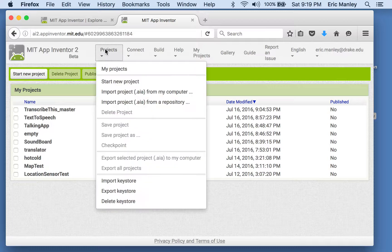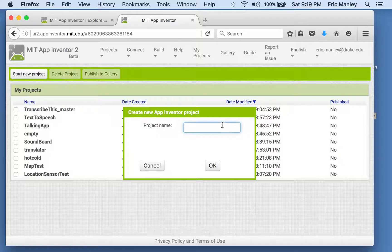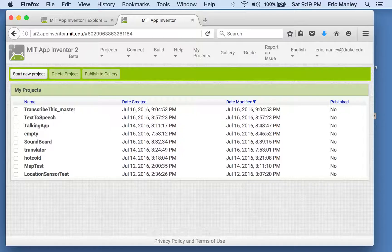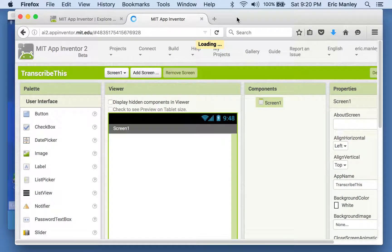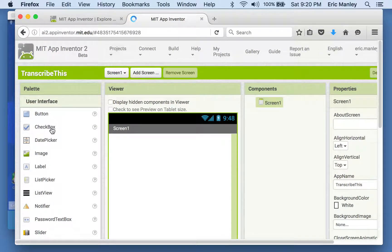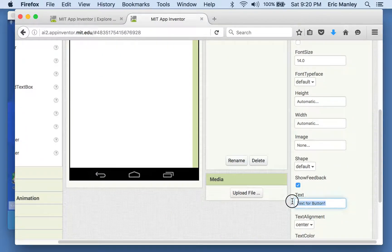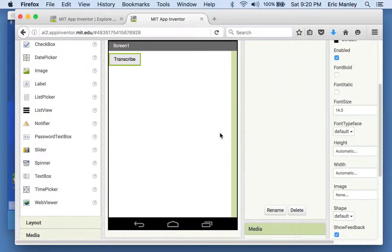All right, let's create a new project. Start a new project and call this one 'Transcribe This.' Just like always, we're going to need a button. So let's go over to the text property and have it say 'Transcribe.'